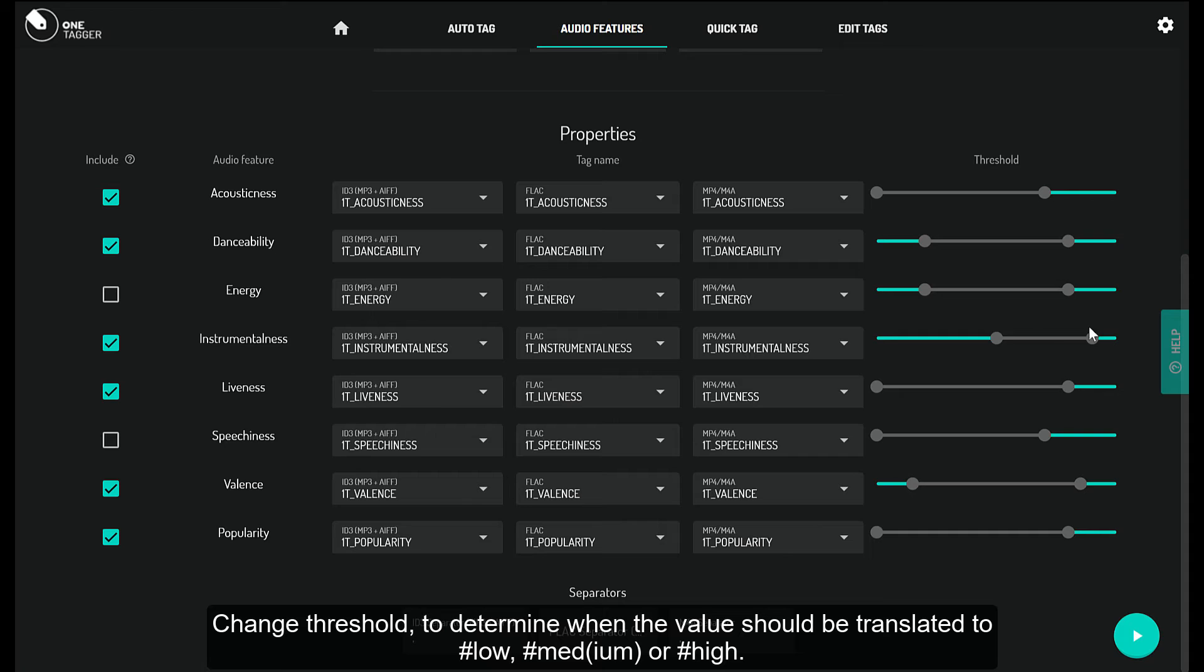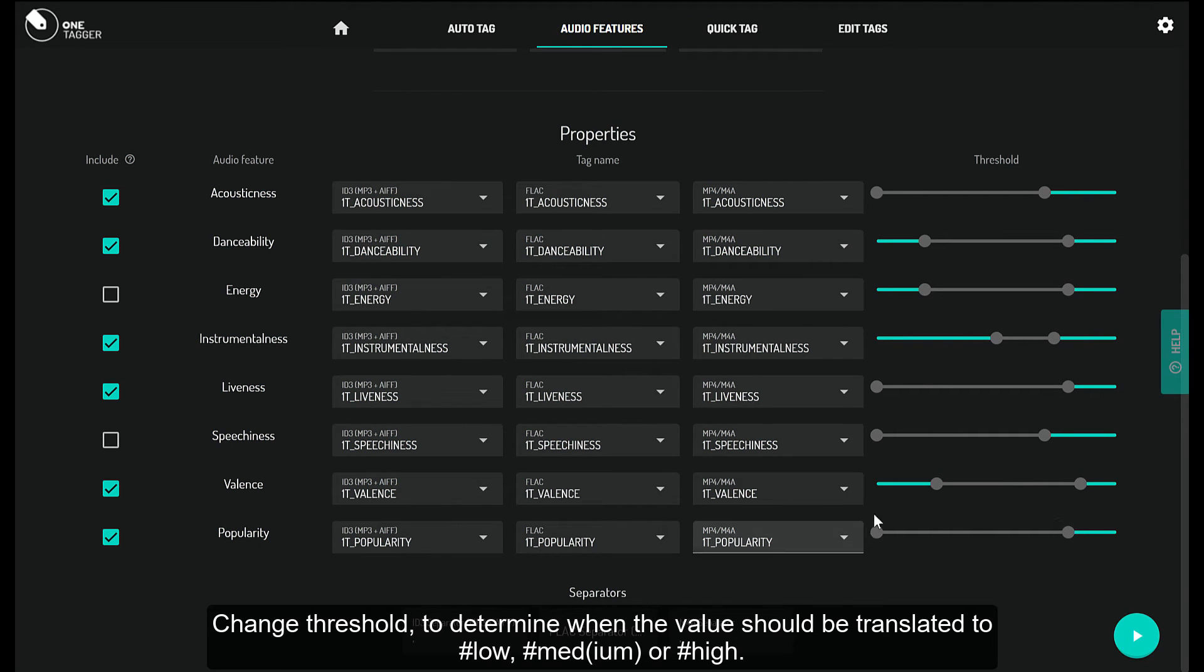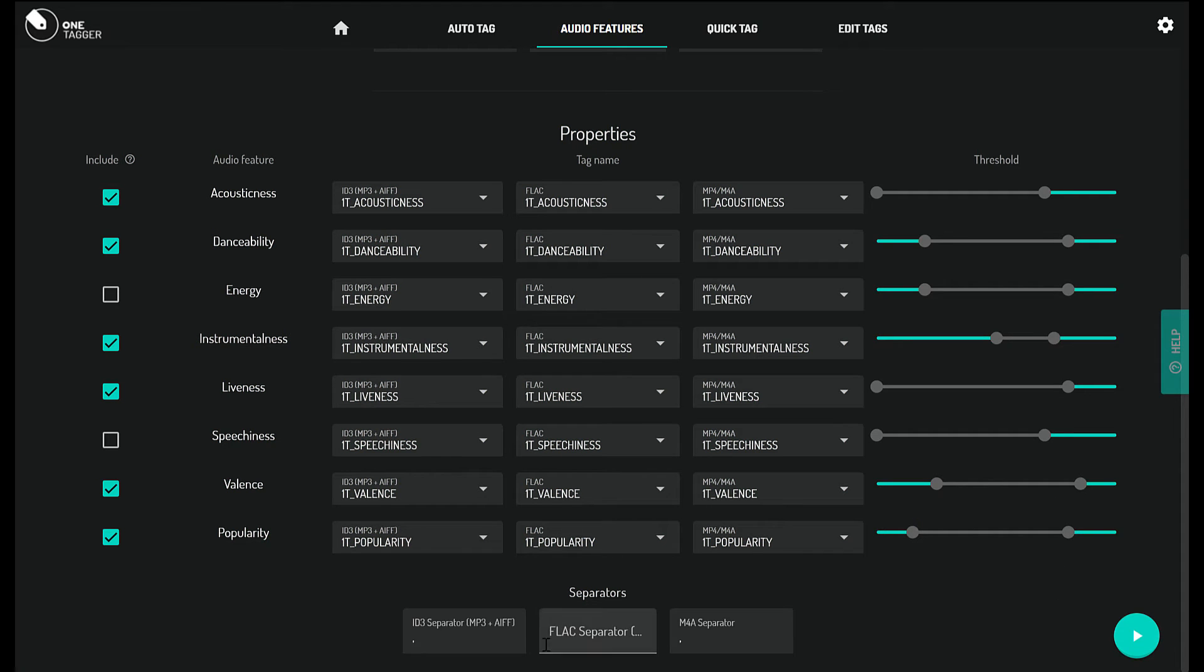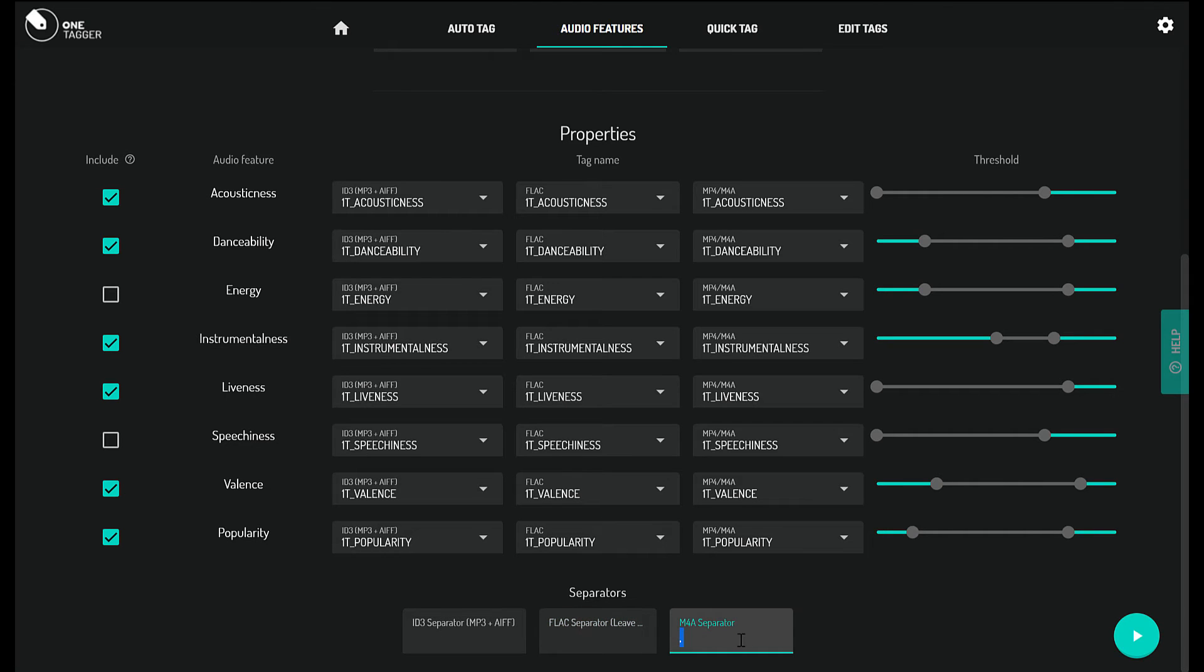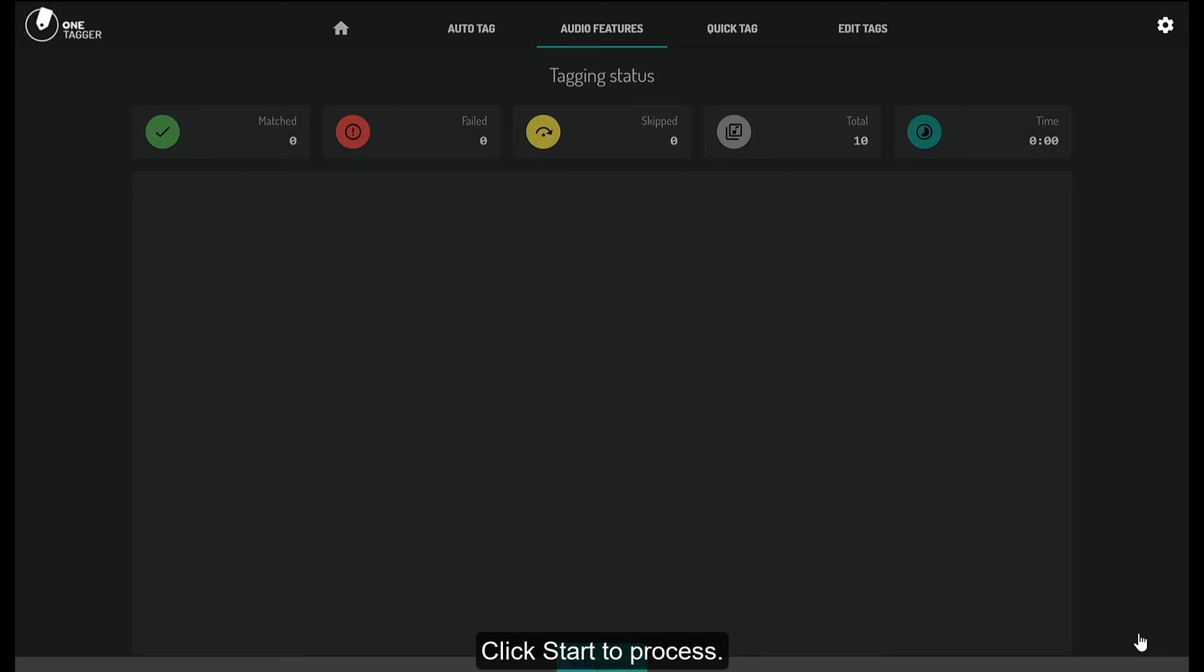Change threshold to determine when the value should be translated to hash low, hash medium, or hash high. Set separators to your liking. I'm adding a simple space here. Click start to process.